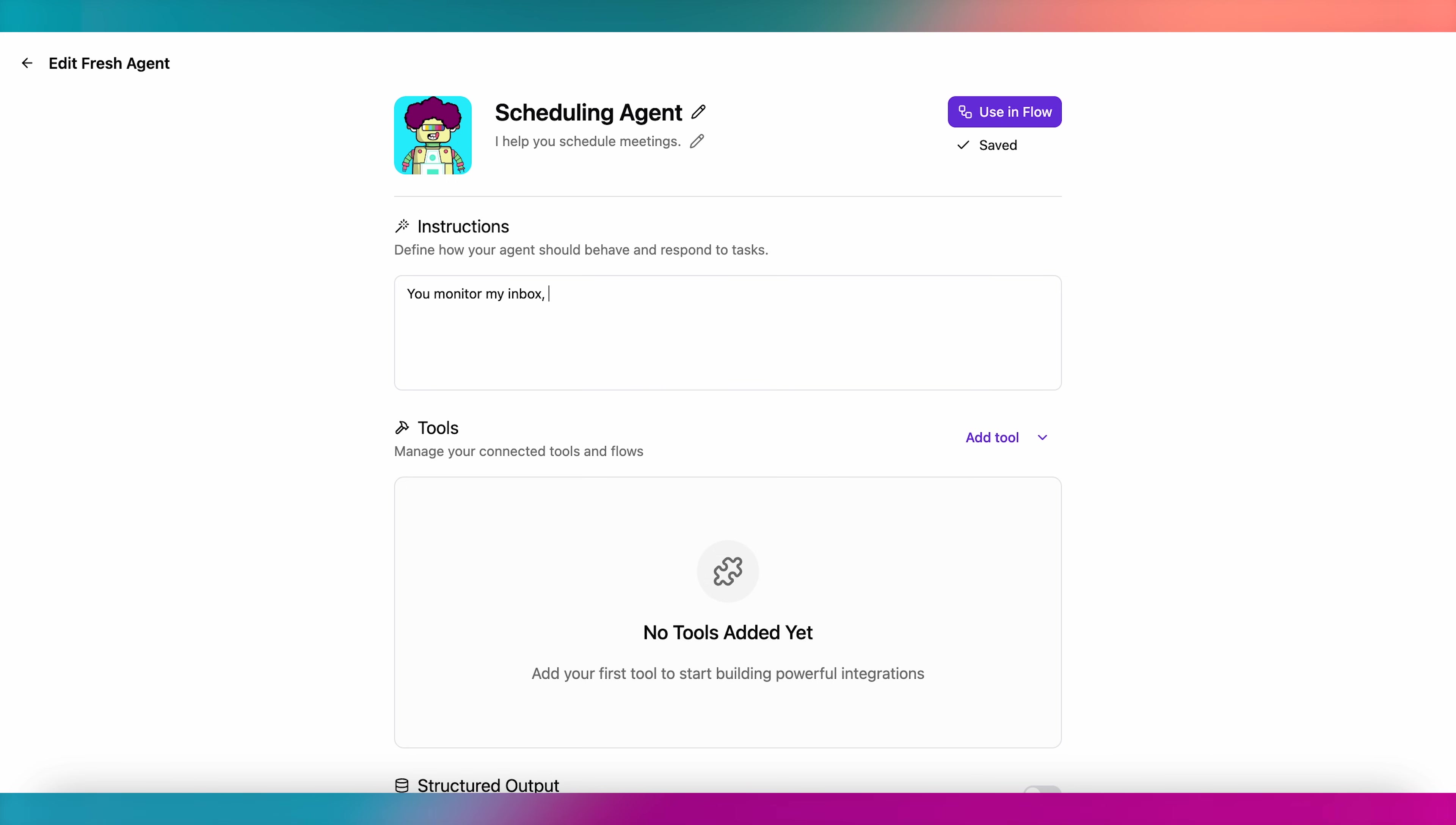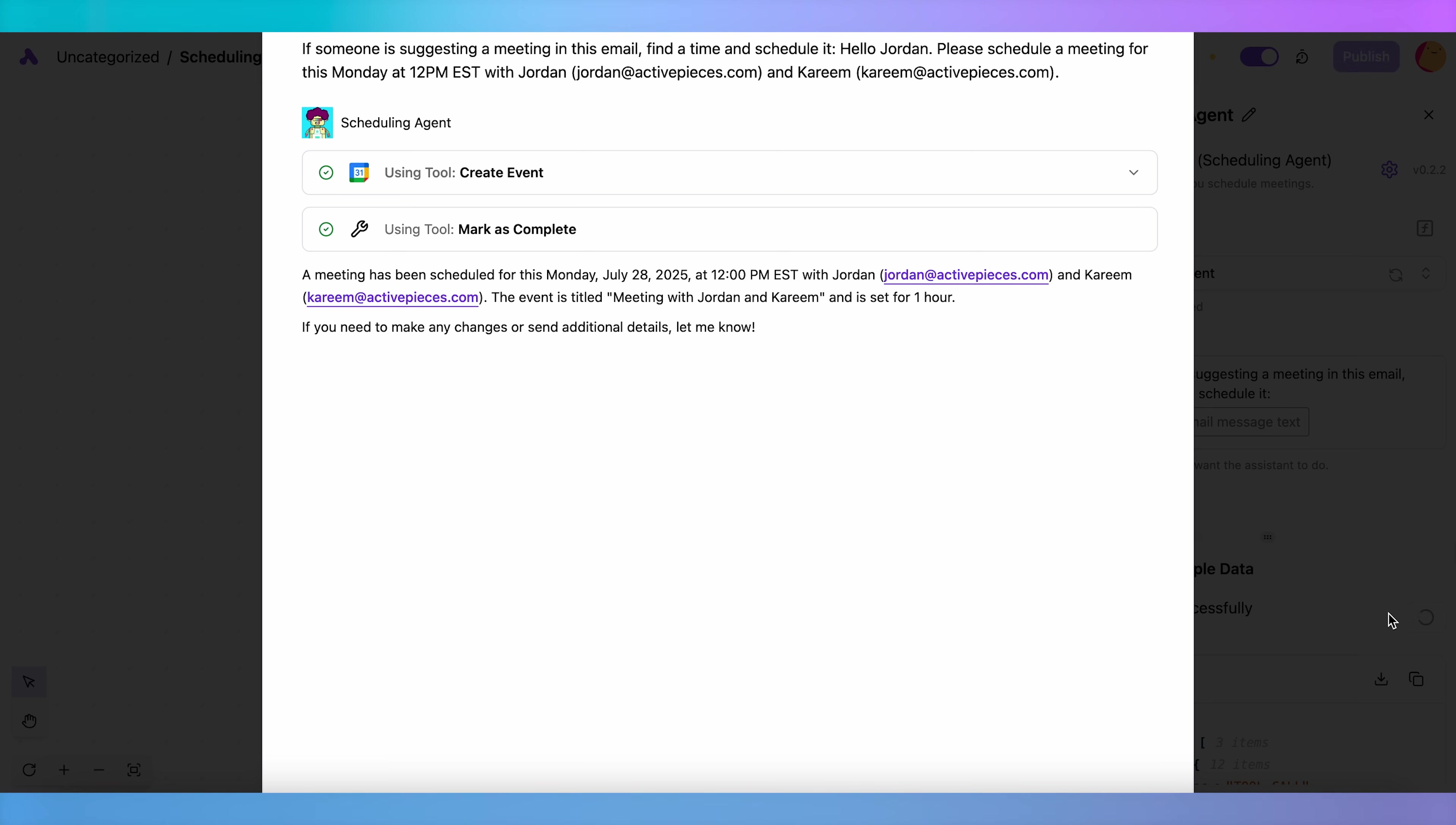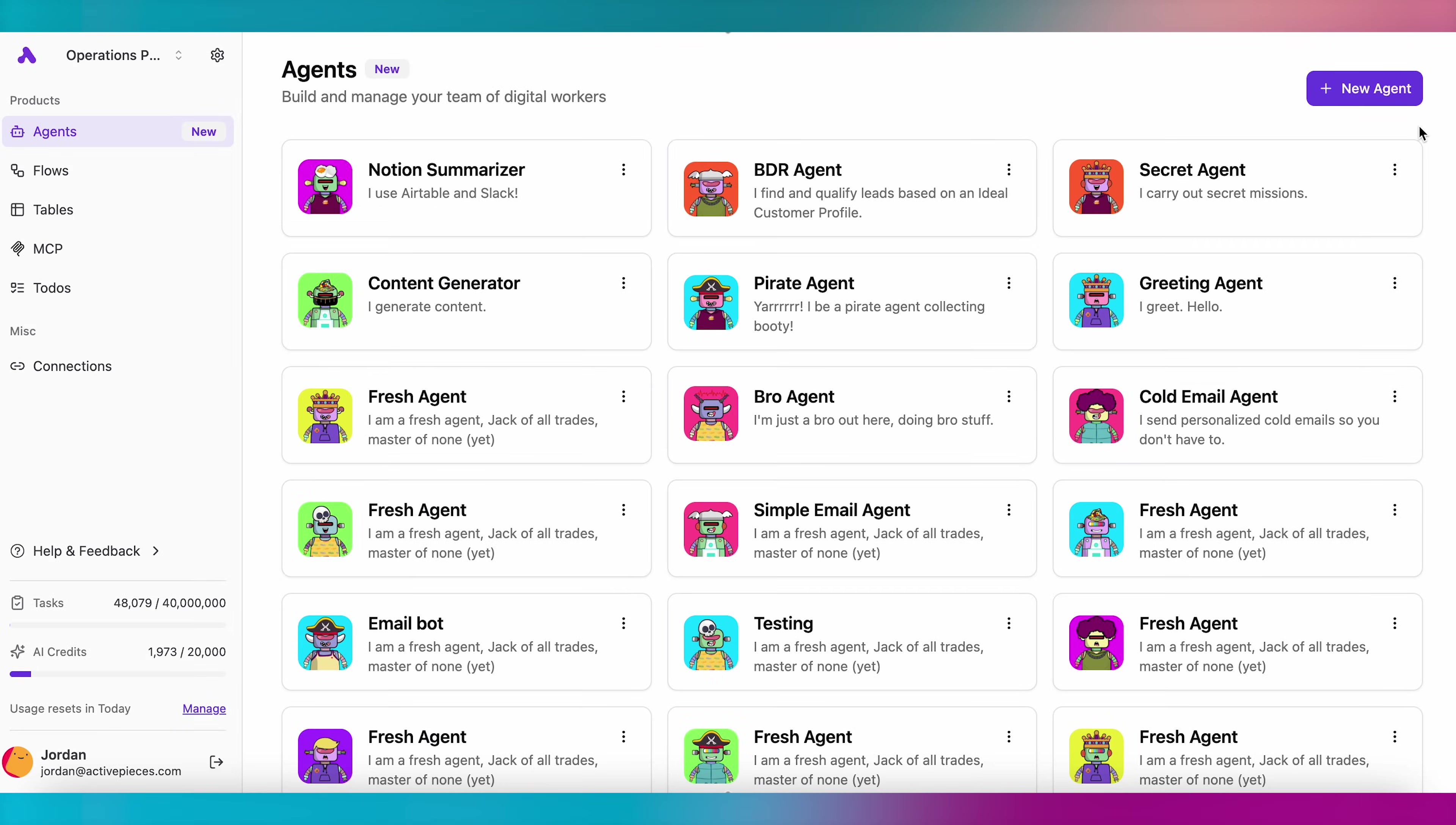Now let's talk about Agents. ActivePieces is the easiest and fastest way to build powerful AI agents. Agents can be used within workflows to understand data, search for information, or make decisions, adding a layer of intelligence and non-deterministic autonomy to your automations.